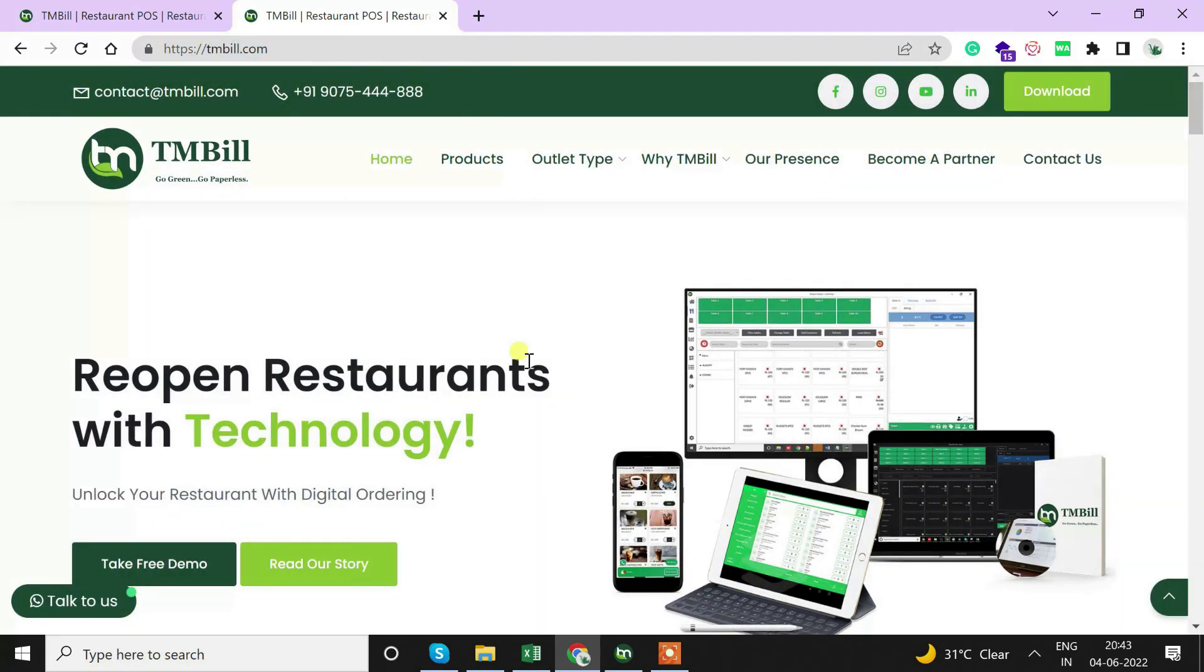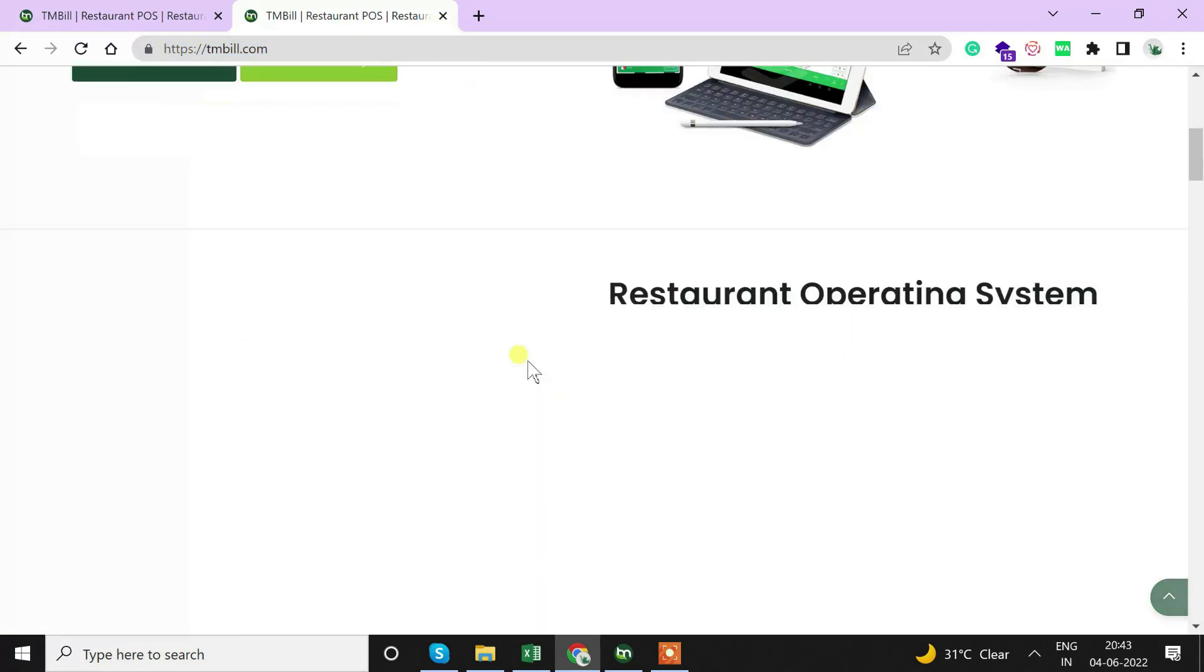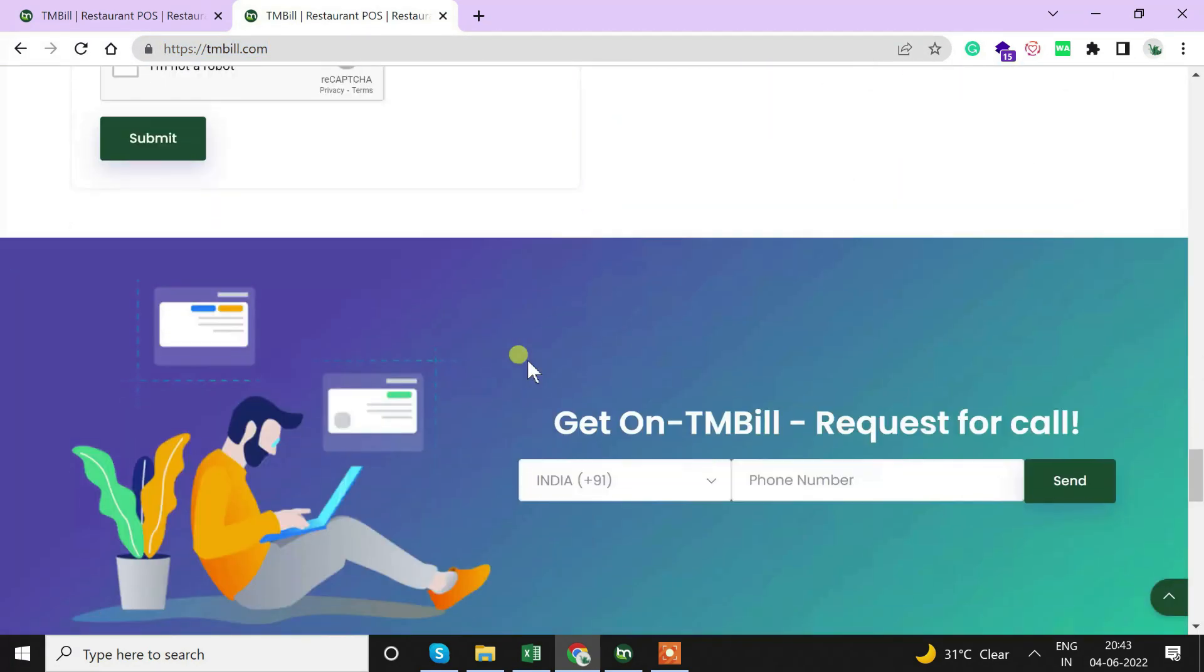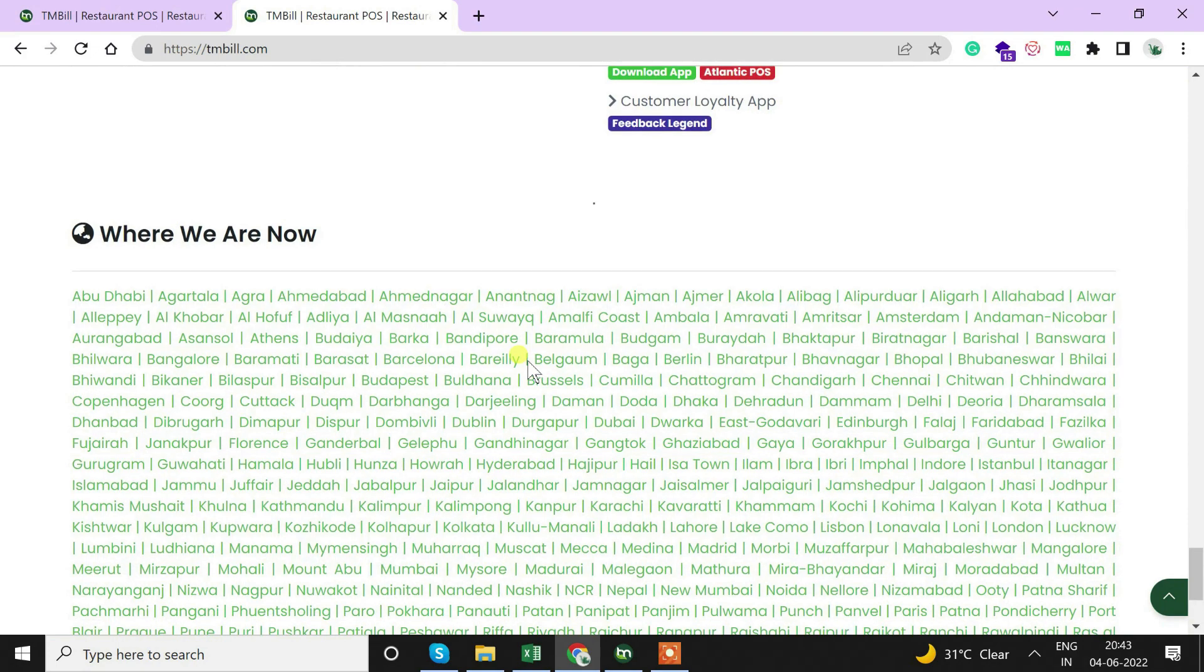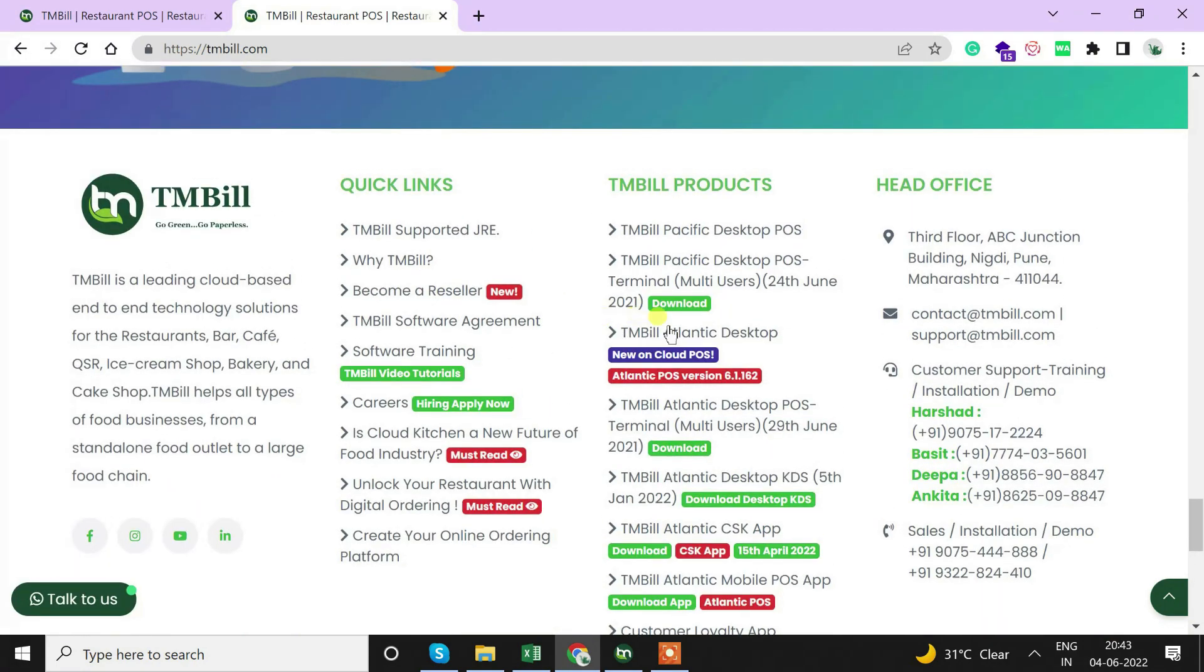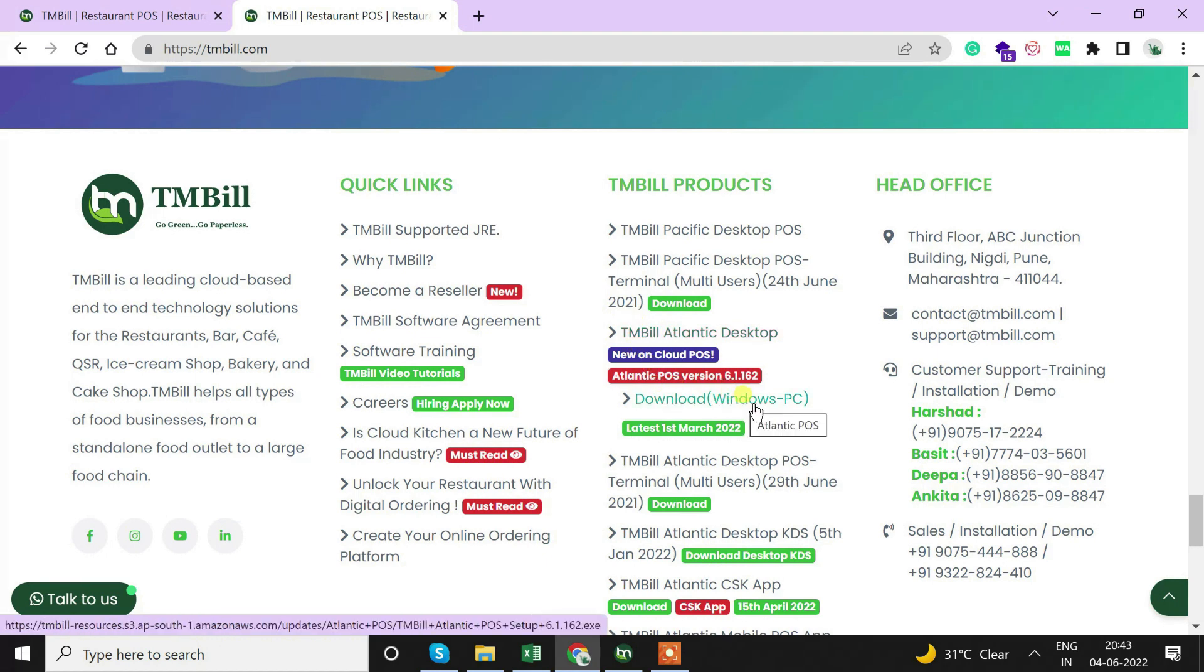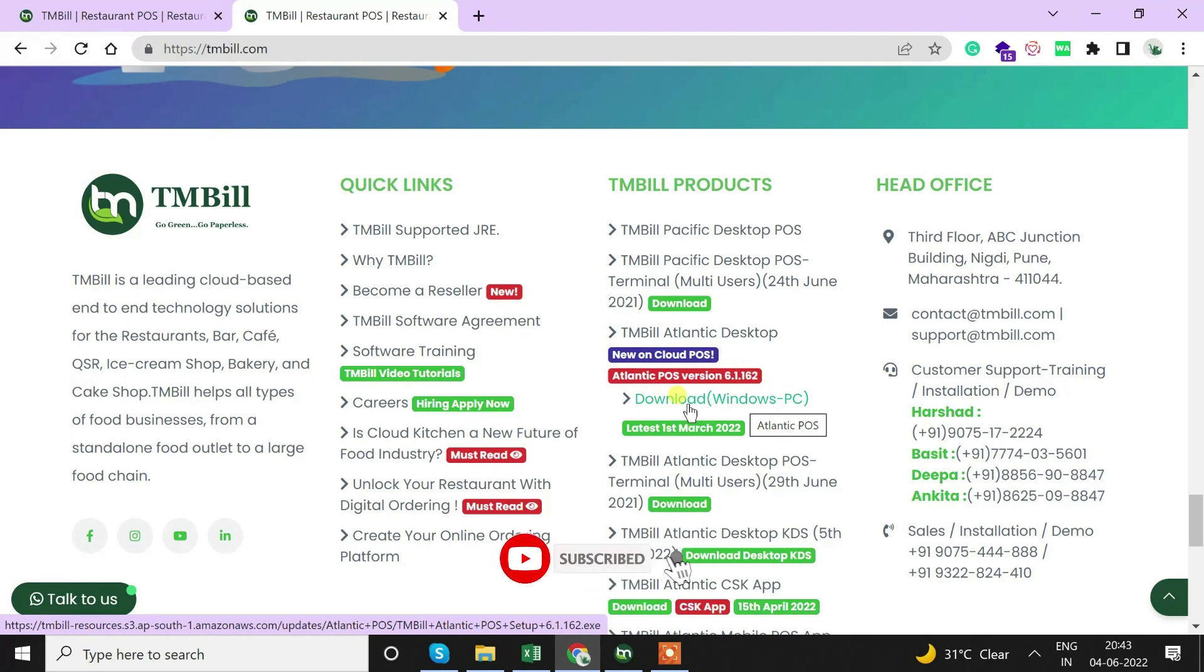Once we fill this form up, we will scroll down and go to TMBill products and find TMBill Atlantic Desktop. Just click on that and we can see download Windows PC. We will start downloading and the 120 MB software will start downloading.